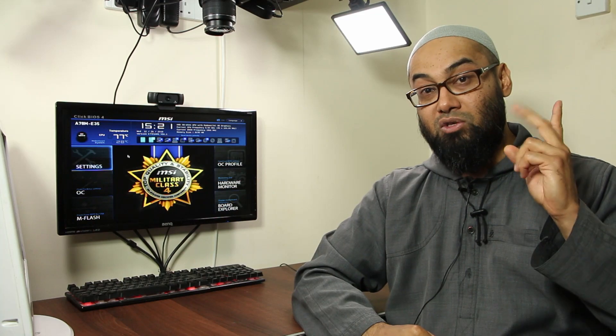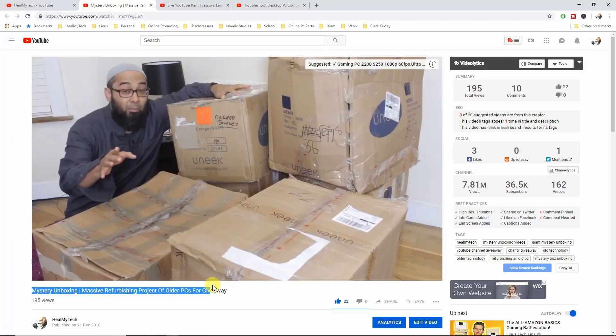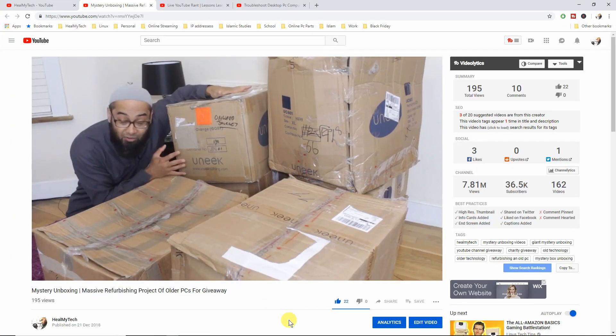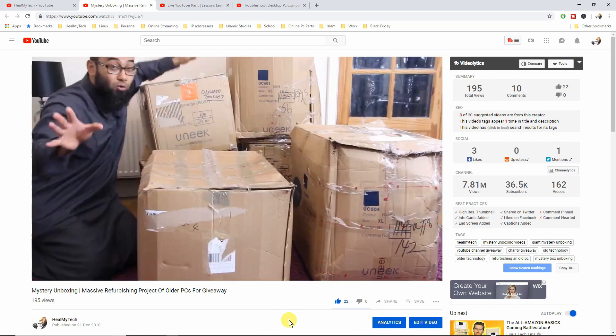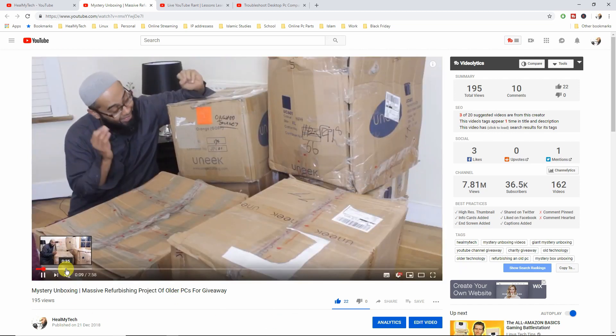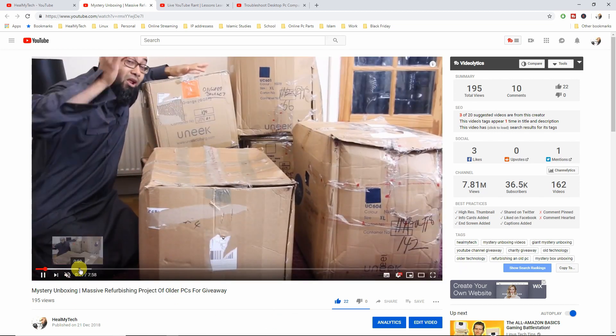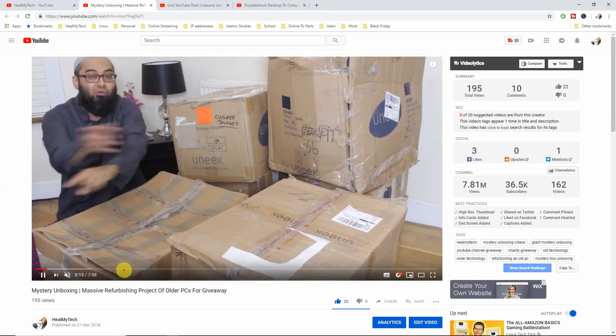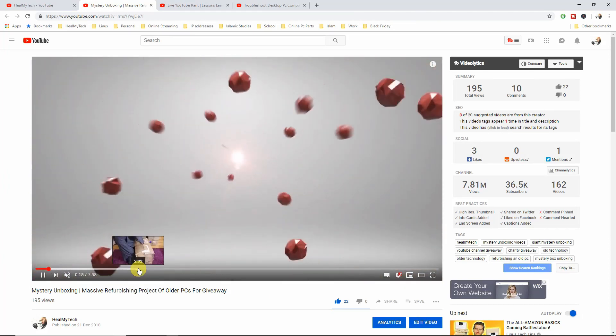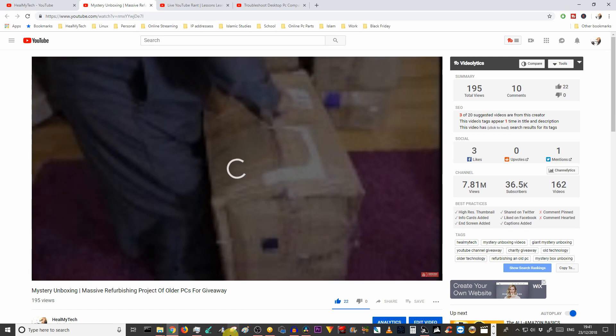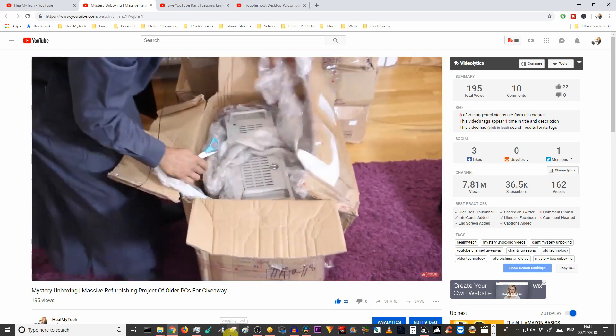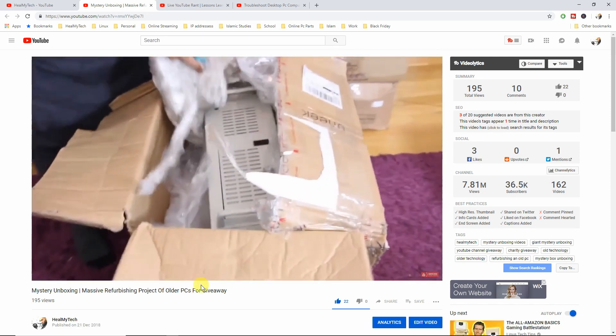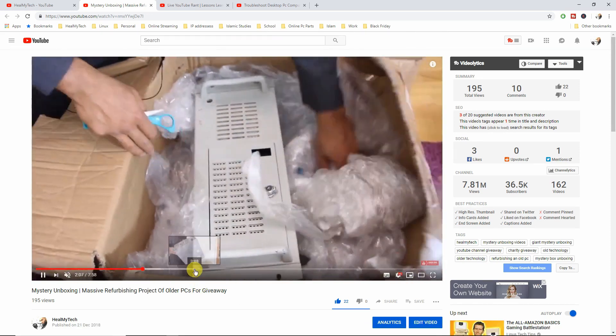So also do check out my two previous videos where we talked about a massive restoration project of older computers to use as a giveaway to those who are deserving or an upcoming Patreon supporter or one of our subscribers on this channel. Details below in the description and in the play button out there in the card somewhere.